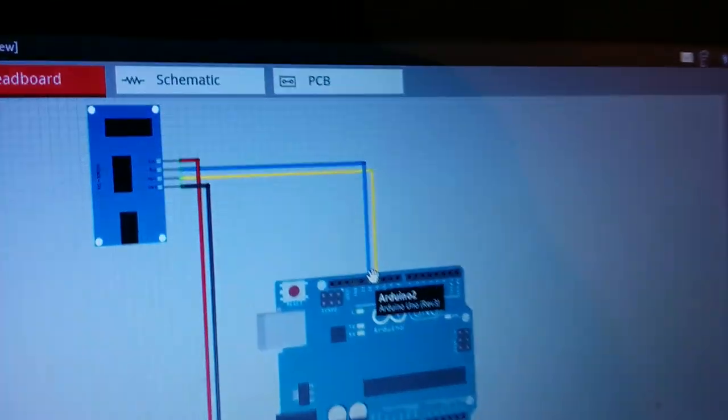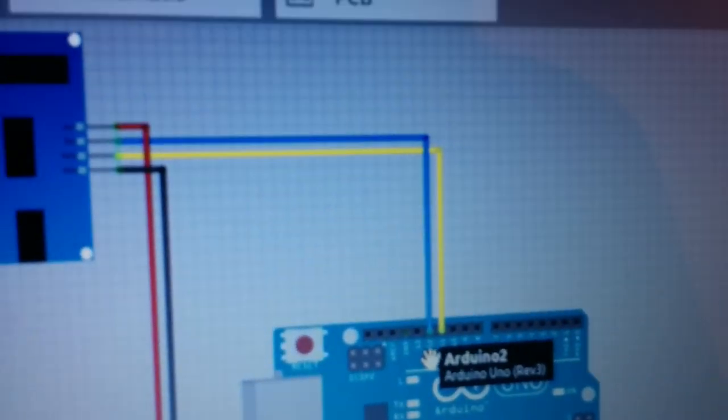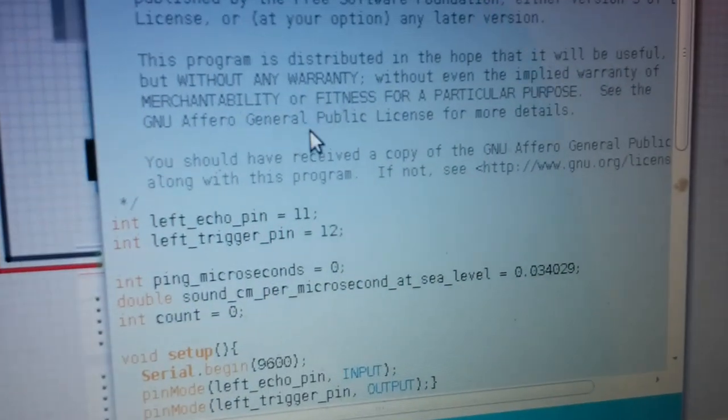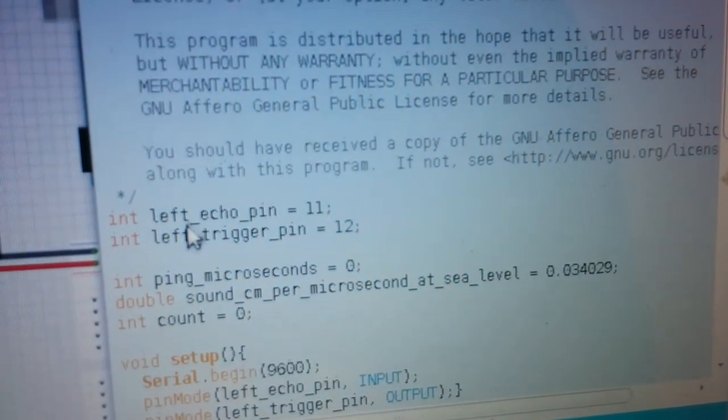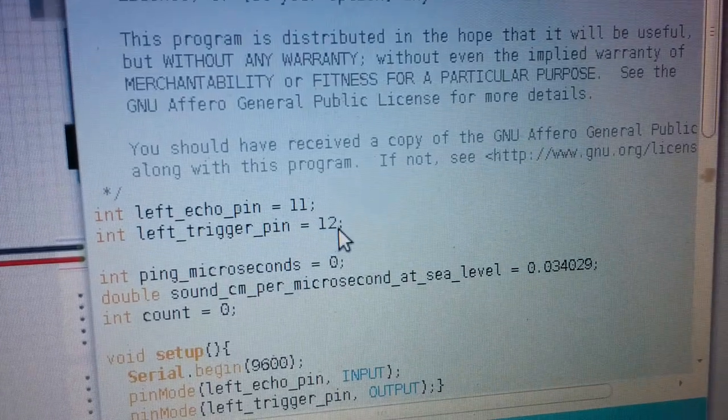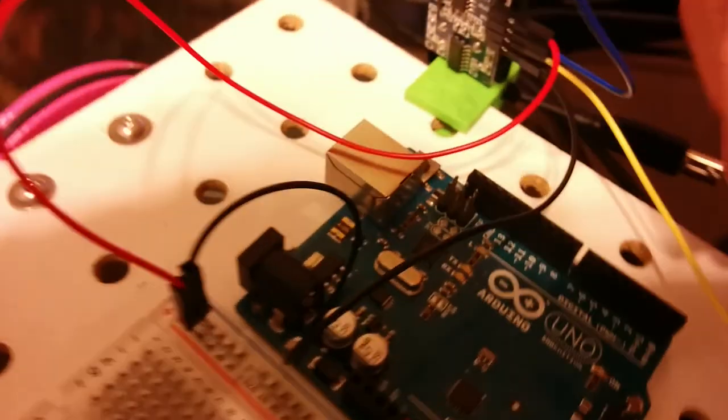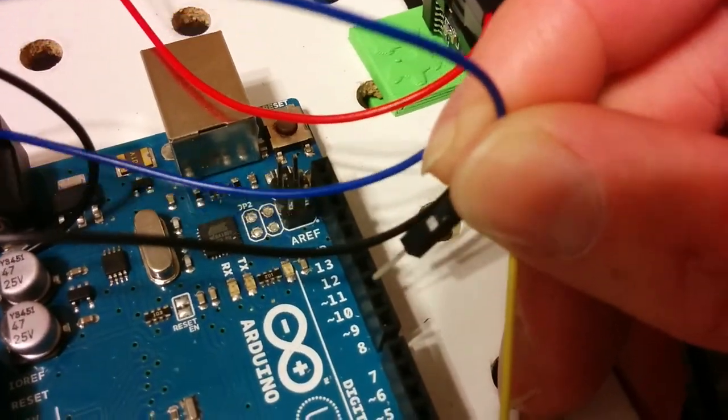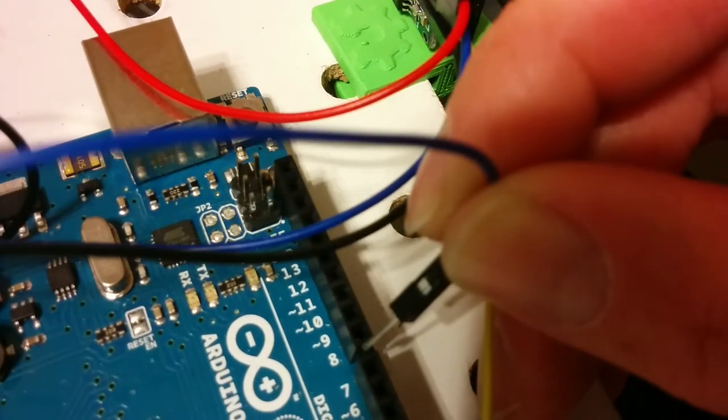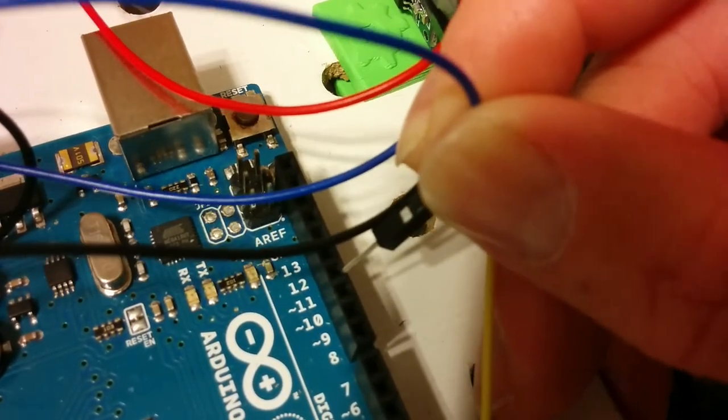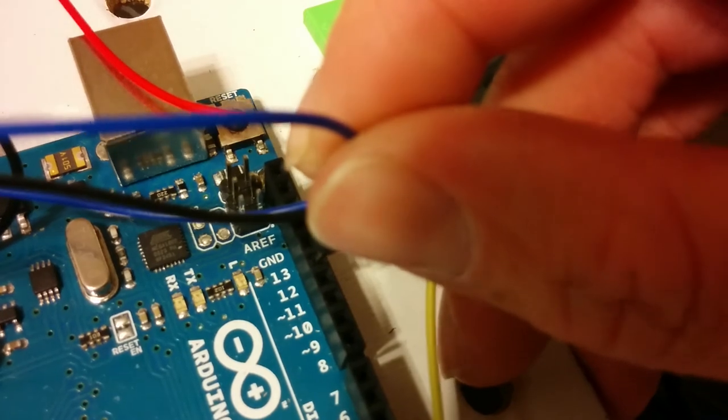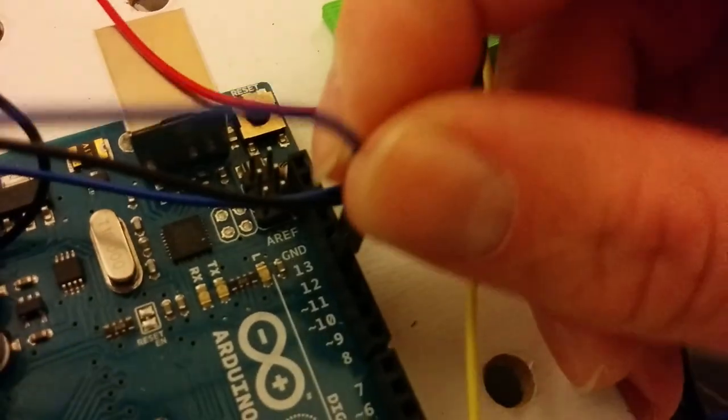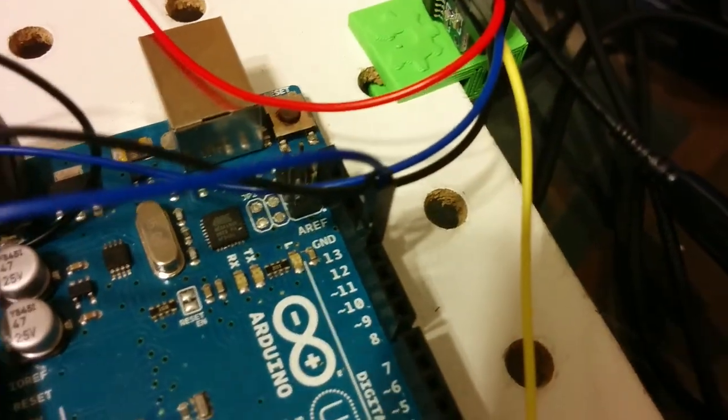Now we need to connect the blue trigger wire. You can see on the Fritzing diagram that it's connected to 12. You can zoom in on that, or you can see right here, left trigger pin goes to 12. So we're going to plug that into 12 on the Arduino, which is 8, 9, 10, 11, 12.